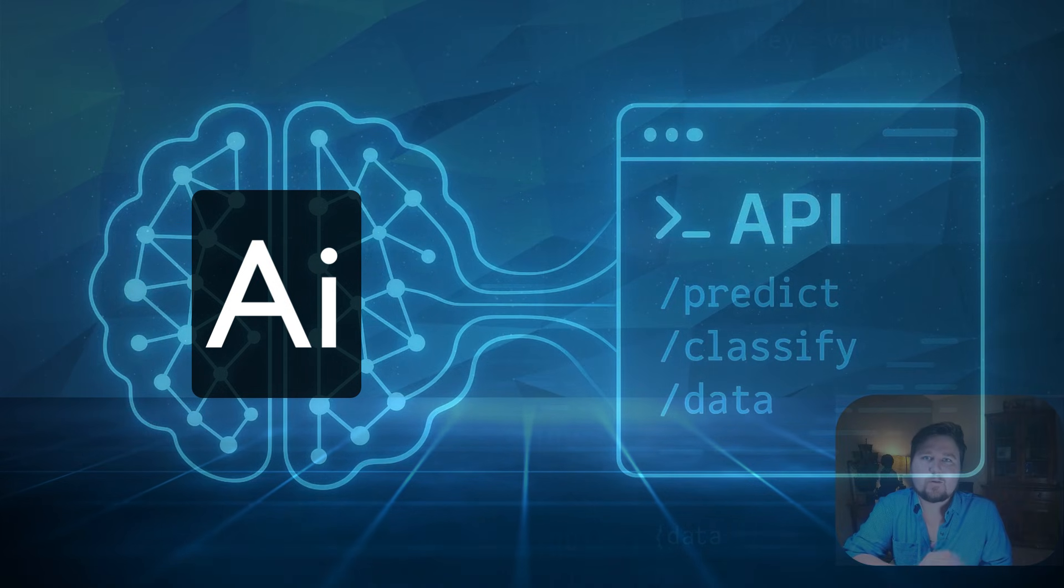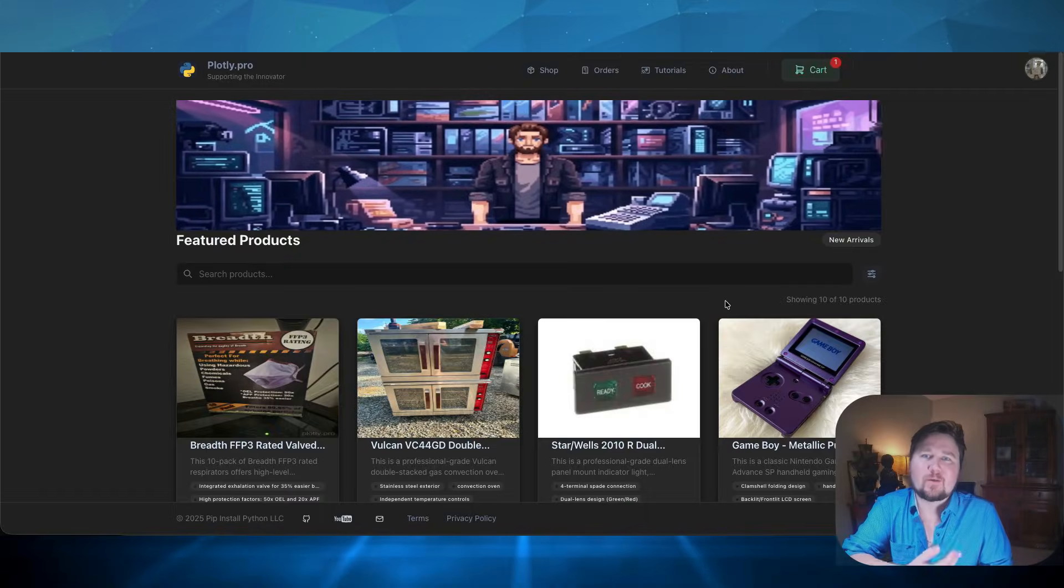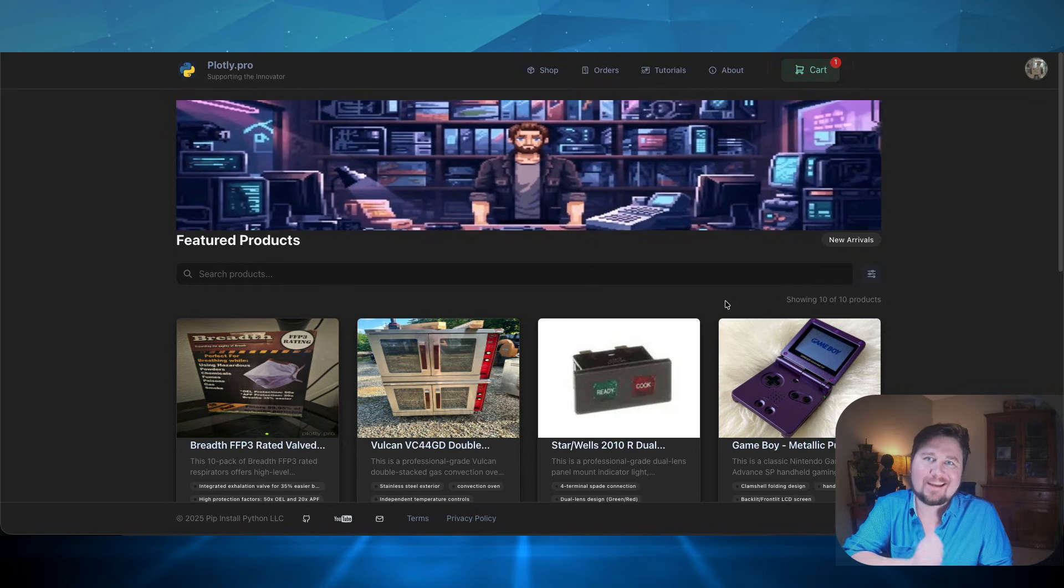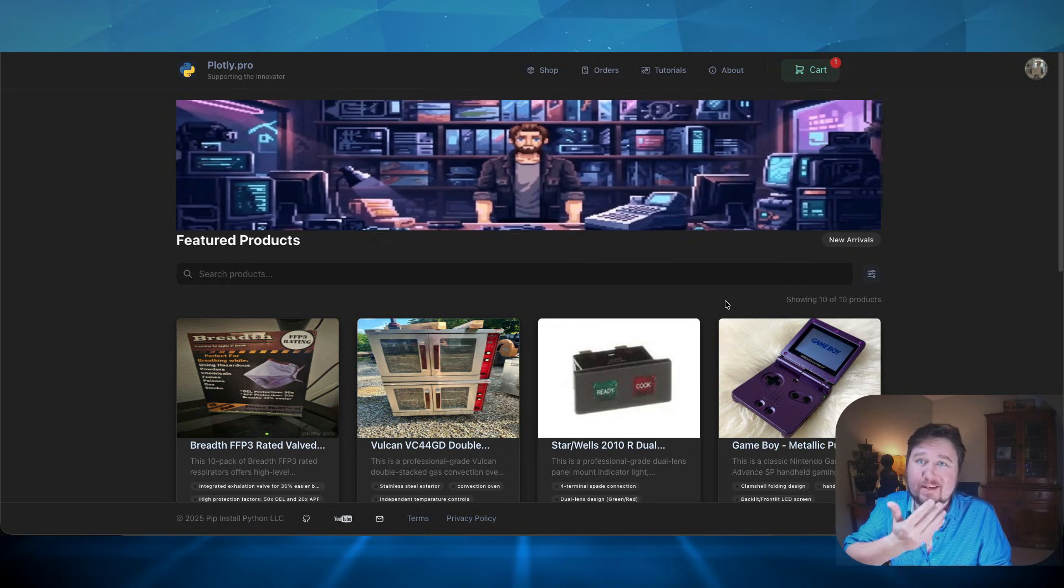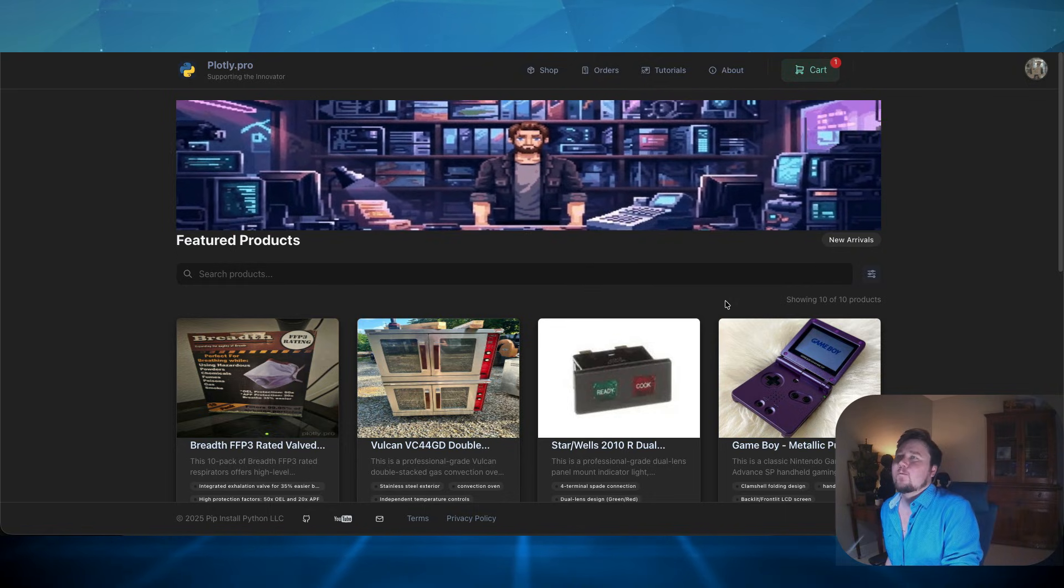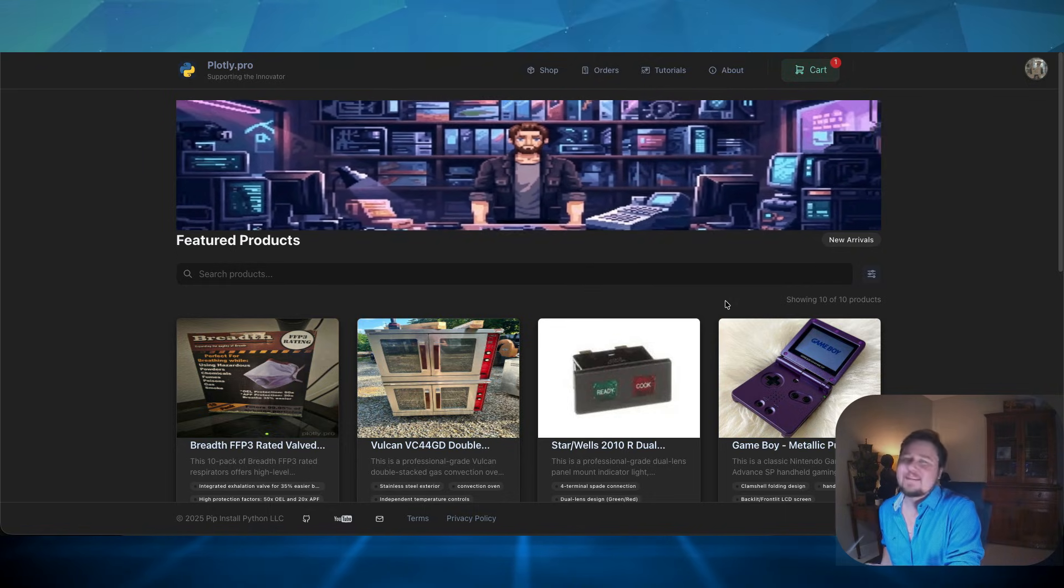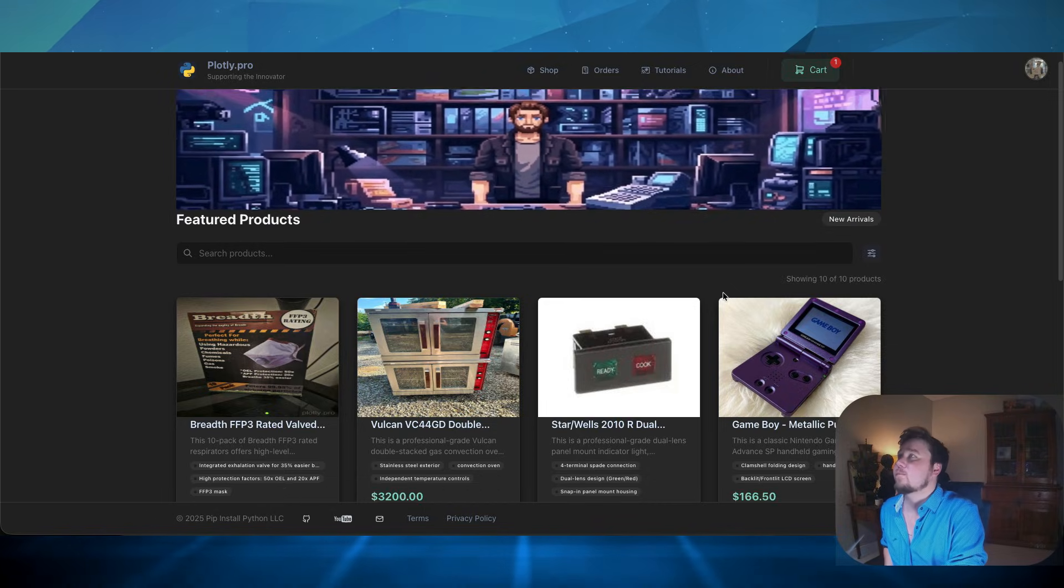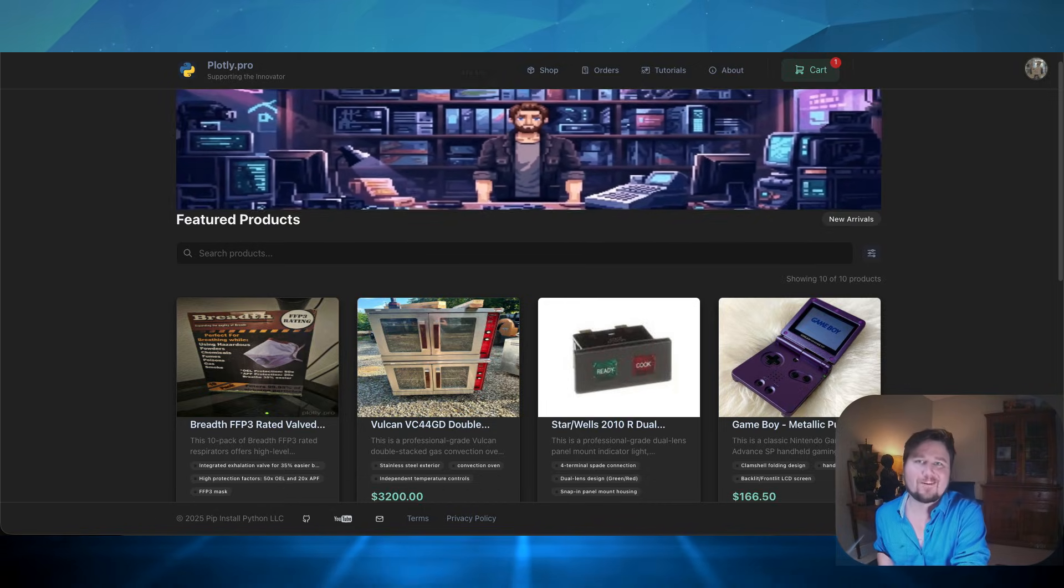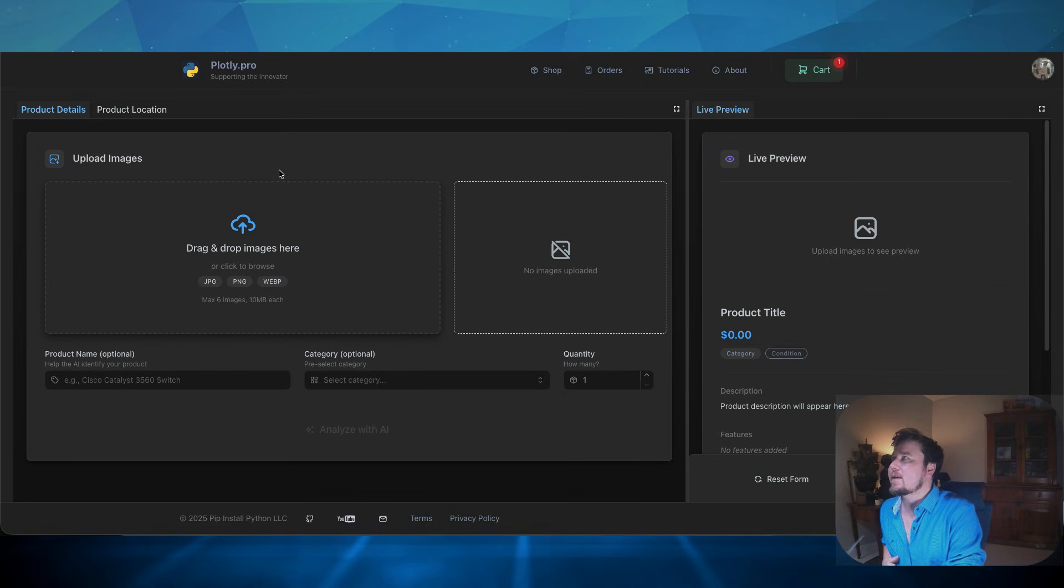So the best way for me to share with you how I leverage AI APIs in my work is just by showing you. So right here for the e-commerce application, if I want to upload a new product, I just go to my upload page.